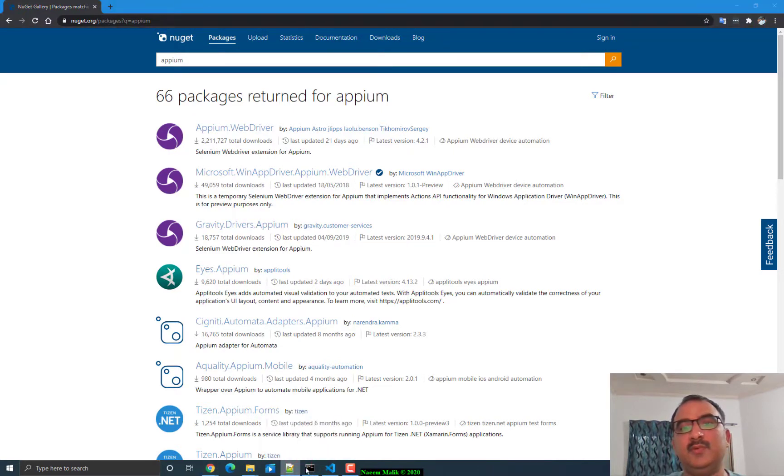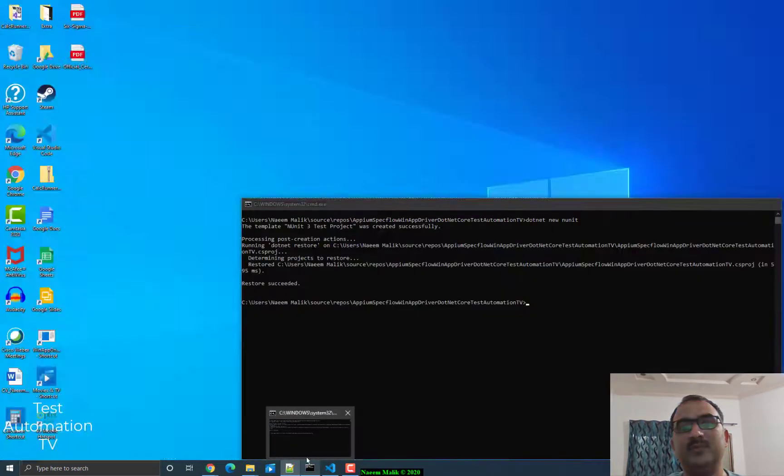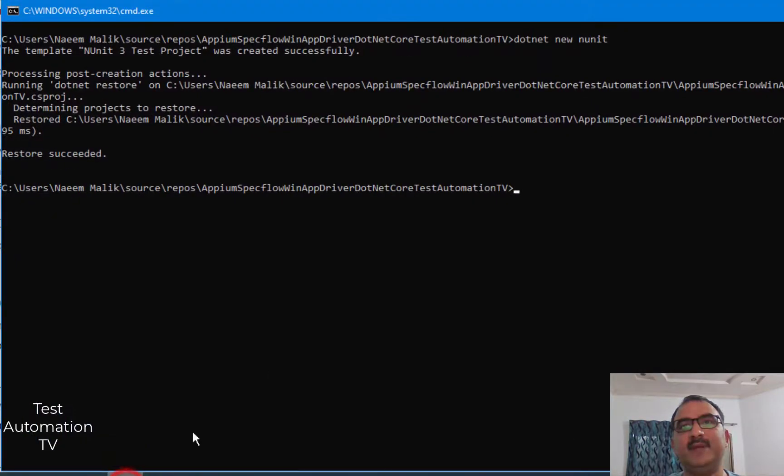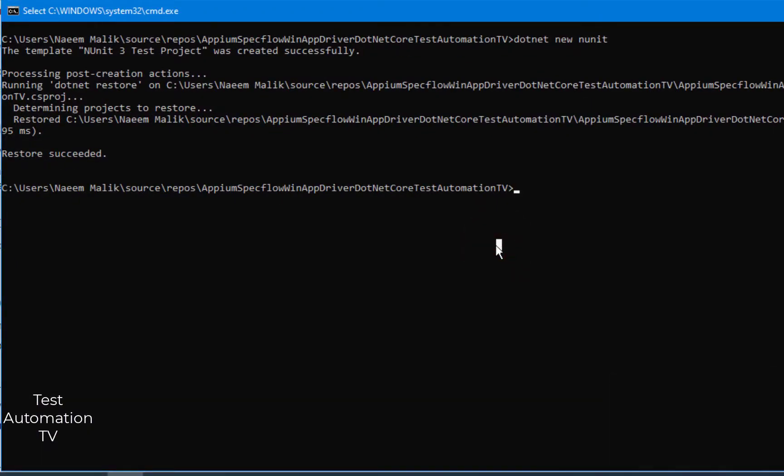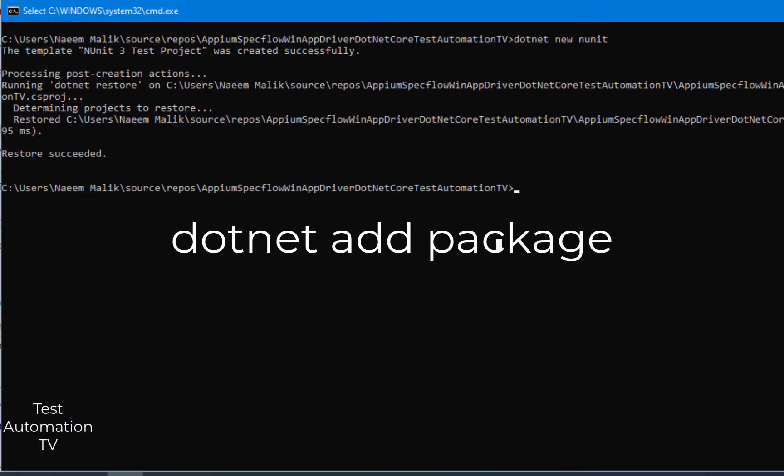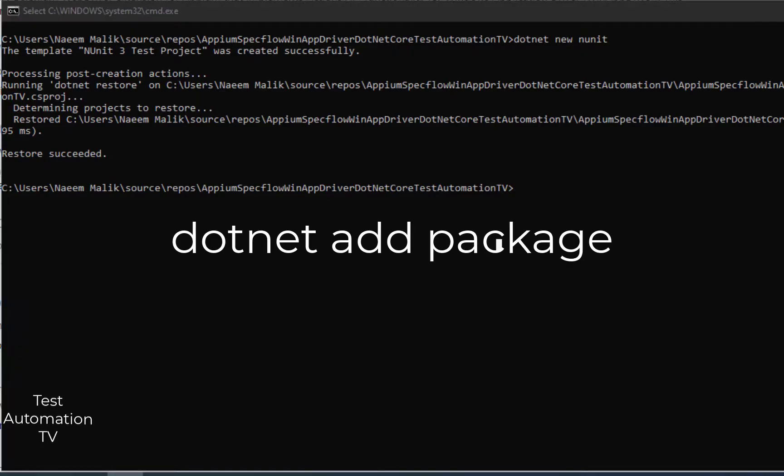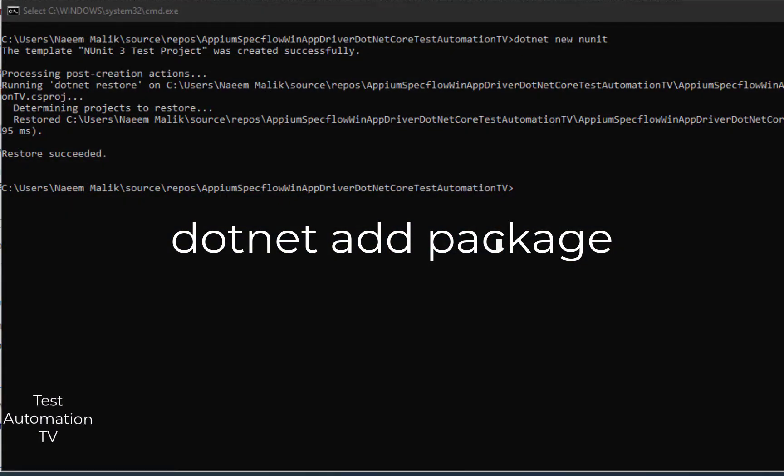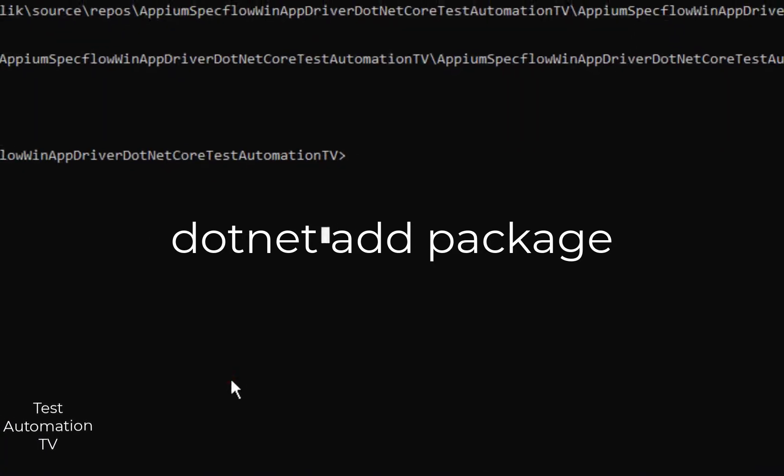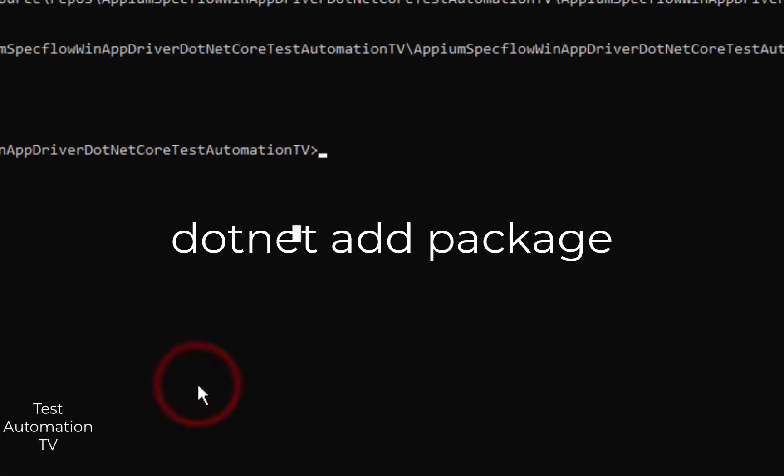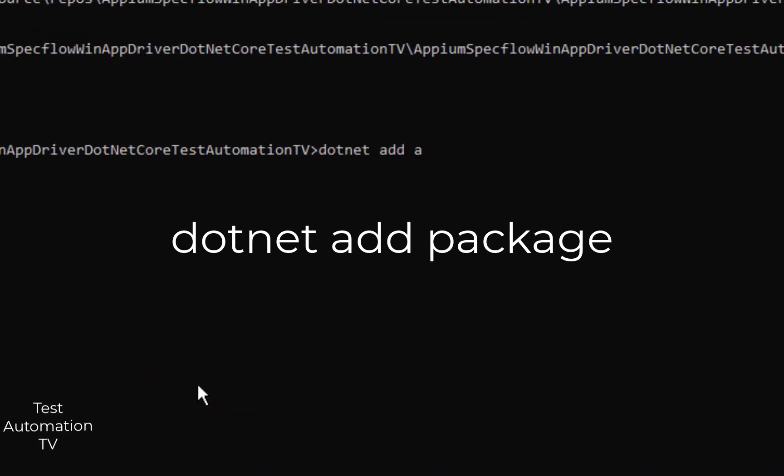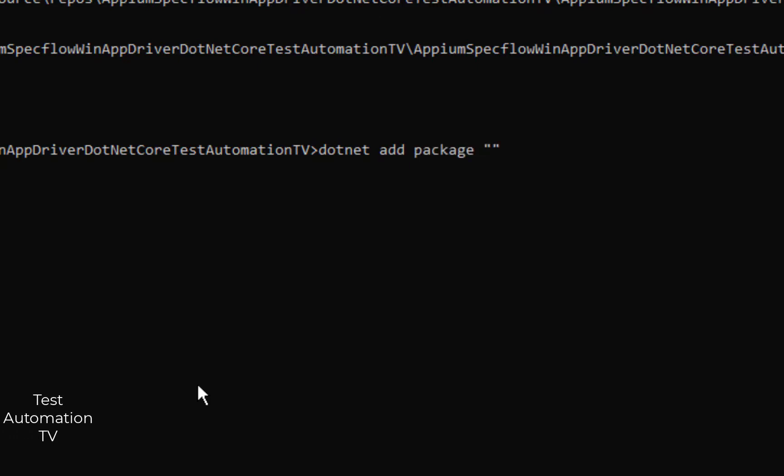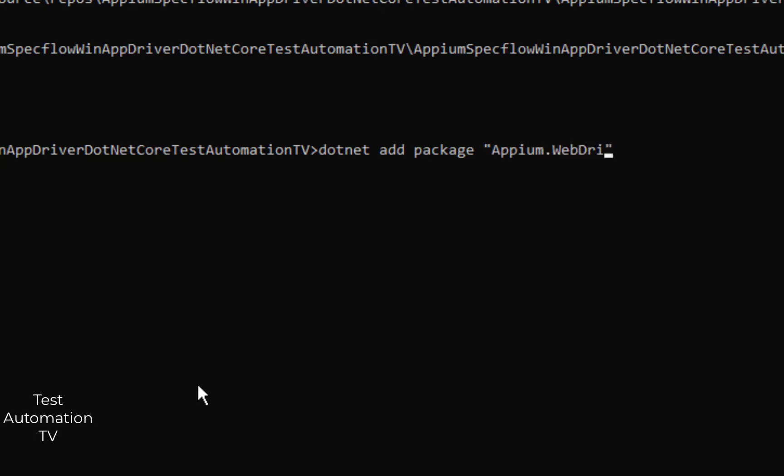I am going to go back over here and I will simply type dotnet space add space package, inside a pair of double quotes I will say Appium.WebDriver and I will hit enter.